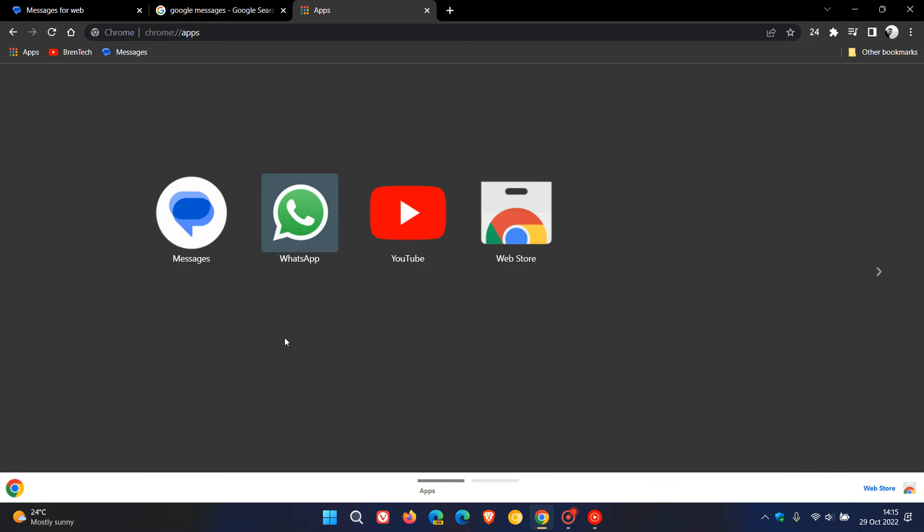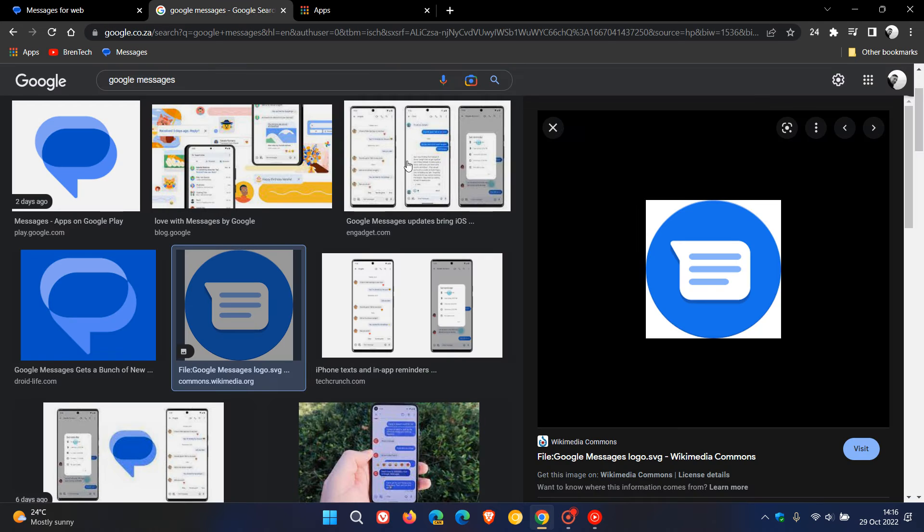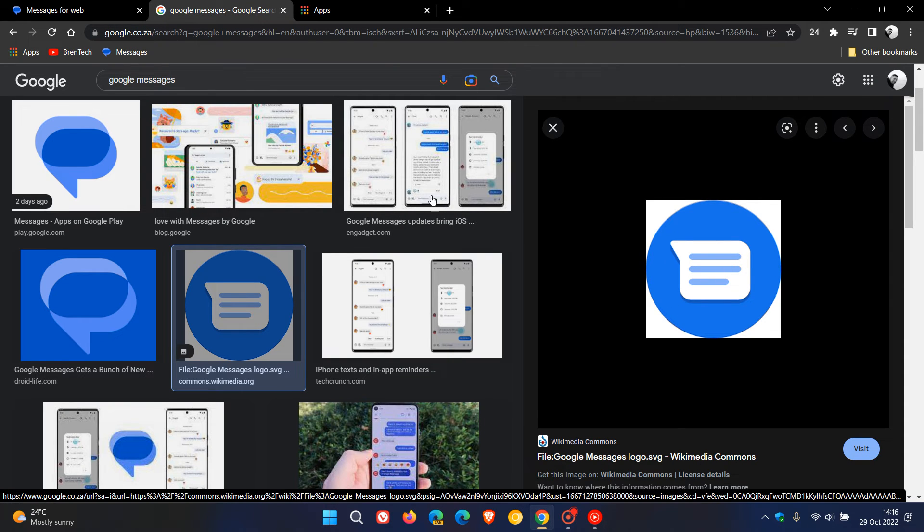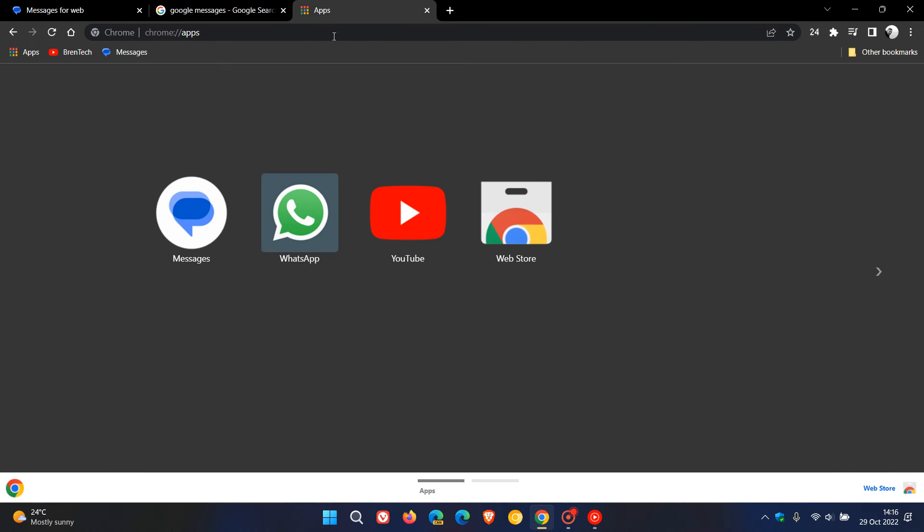I thought that was interesting. I actually think it looks quite nice. And in case you're wondering, this is what the old one used to look like. And that's what the new Messages icon looks like for the PWA.